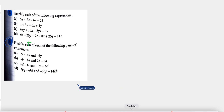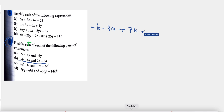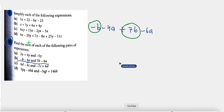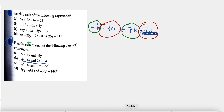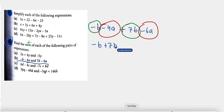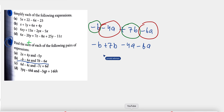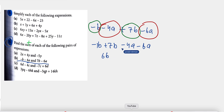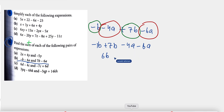The next question is: minus b minus 4a, added to 7b minus 6a. We identify the same variables: minus b and 7b, then minus 4a and minus 6a. Simplifying: minus b plus 7b — here the invisible coefficient is minus 1, so minus 1 plus 7 gives plus 6b. Then minus 4 minus 6 gives minus 10a. The answer is 6b minus 10a.